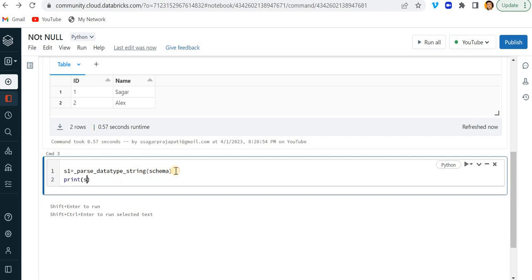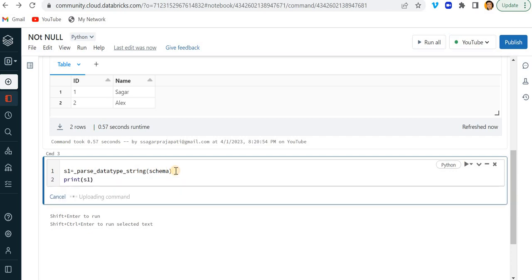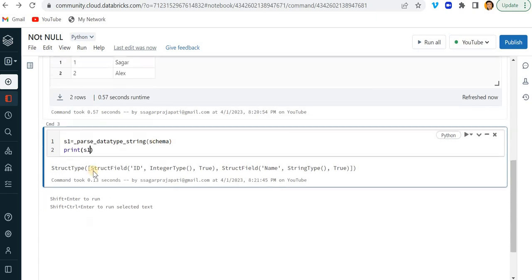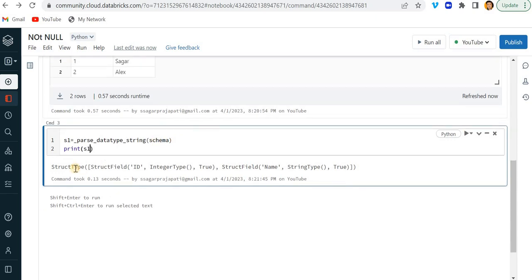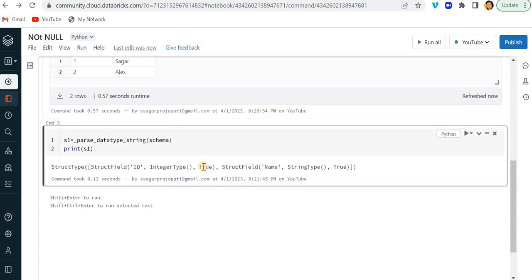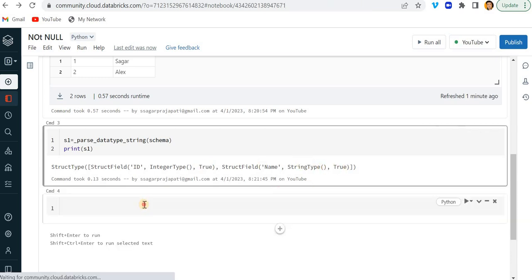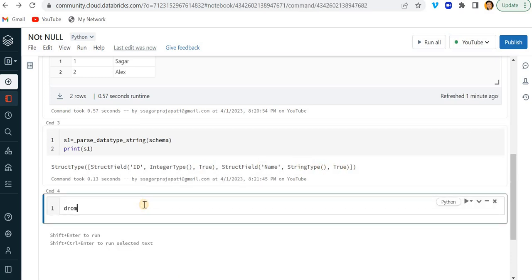So it will also return the struct type schema and having see third parameter is true. So by default, it is true. So I need to make it false. So what we can do? See, it's simple.